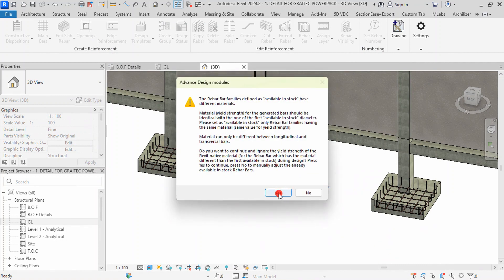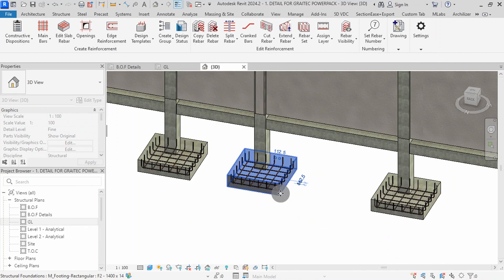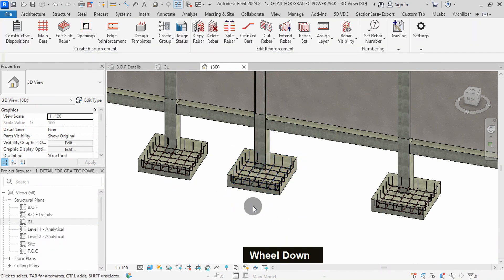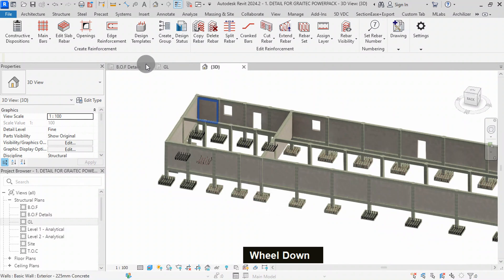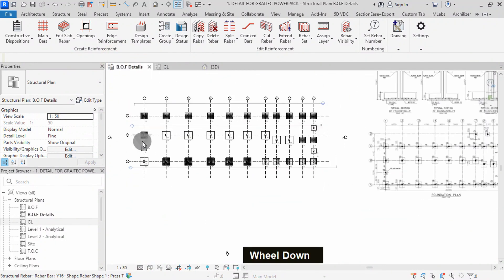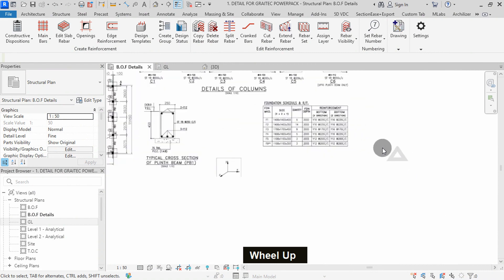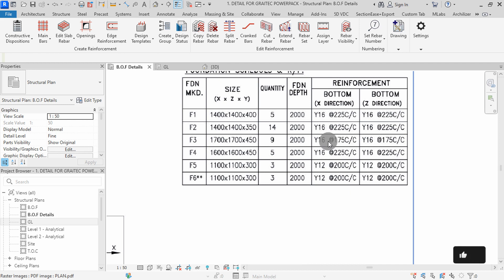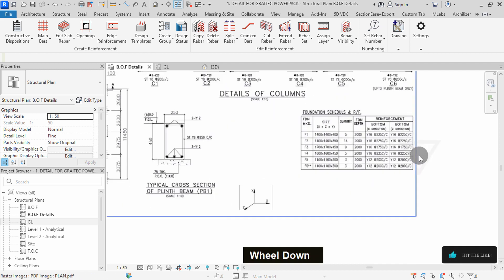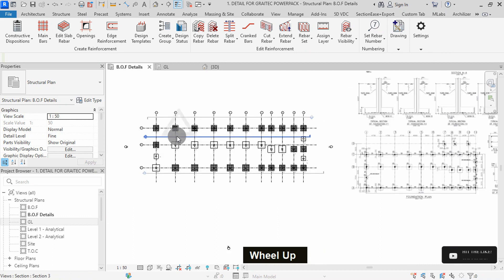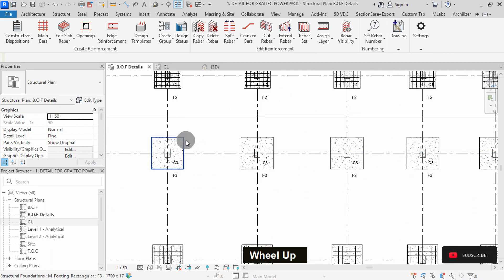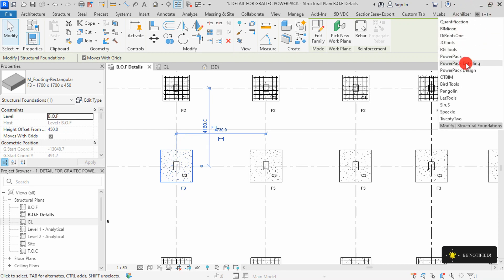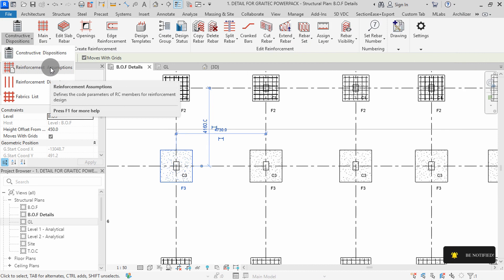Press OK to exit the command then hit yes. With the plugin, you can save time by using the create group command to detail multiple elements at once. We can go to our plan view to continue detailing the other footings. I will zoom to the footing schedule. For the F3 footings, we should provide Y16 ribas with 175mm spacing. I will zoom at the model, then select any F3 footing. I will switch to the Powerpack detailing tab, then select reinforcement assumptions command.